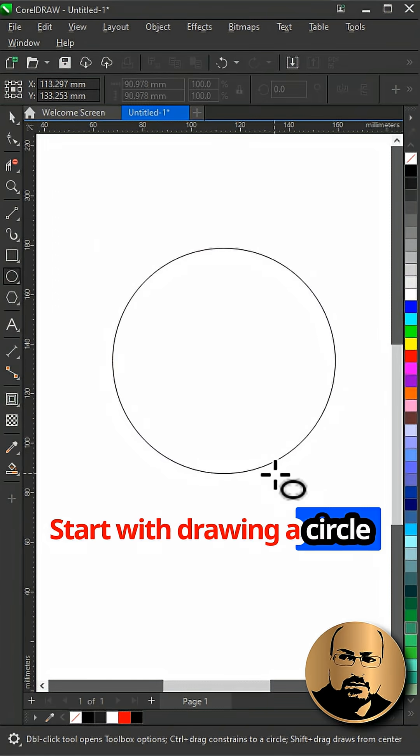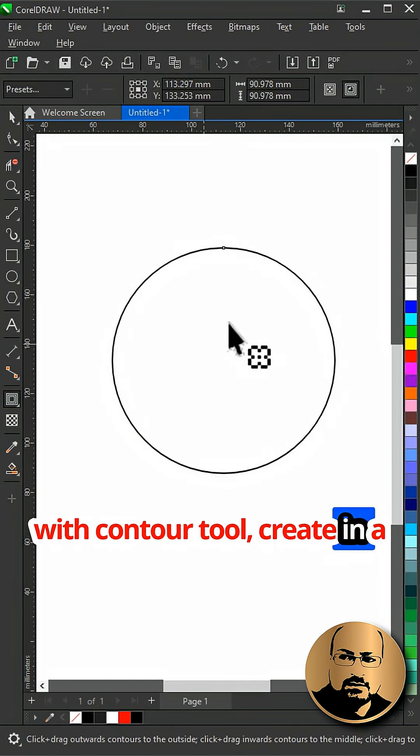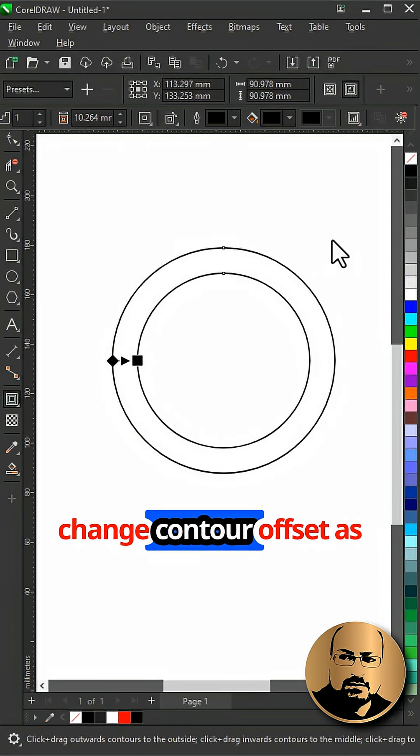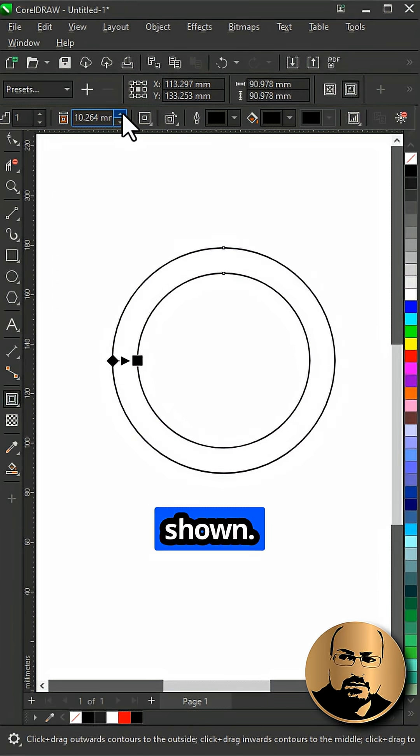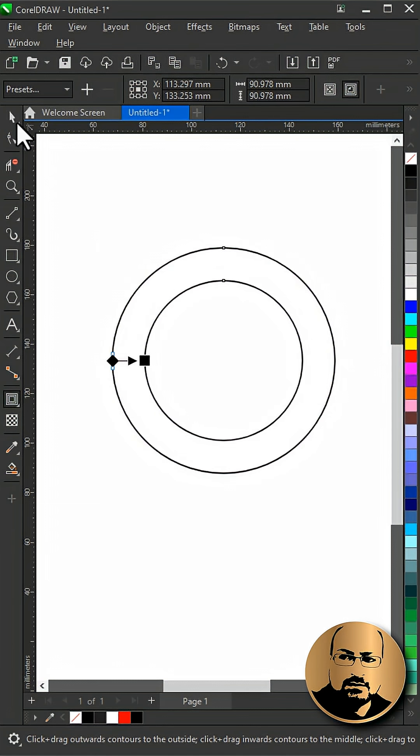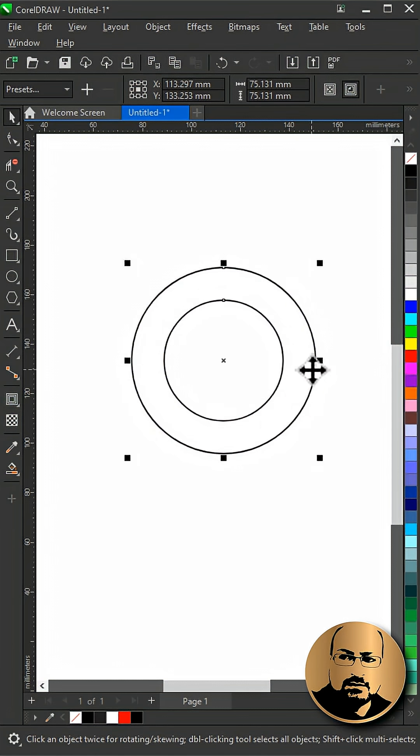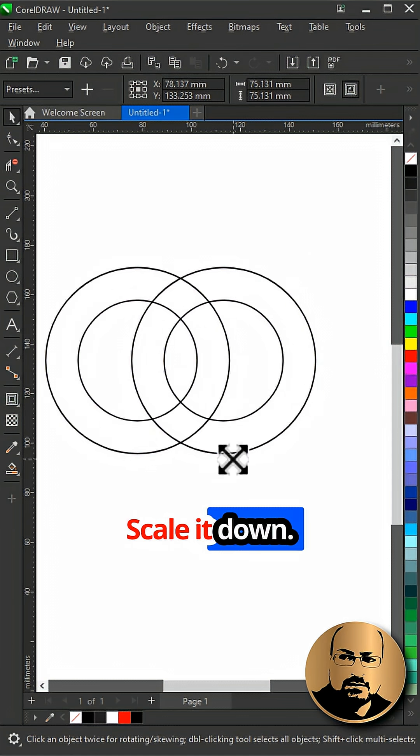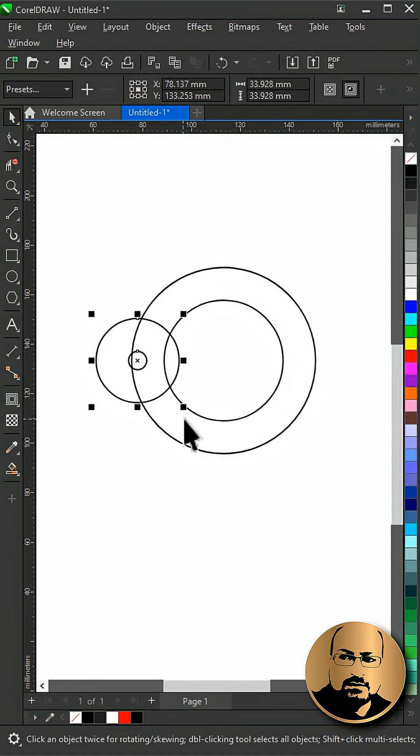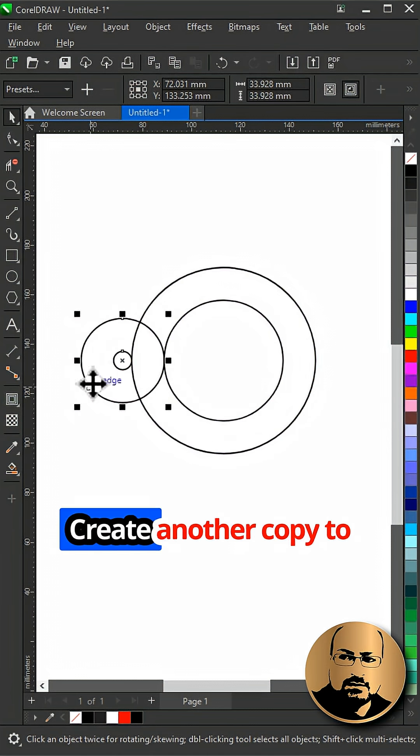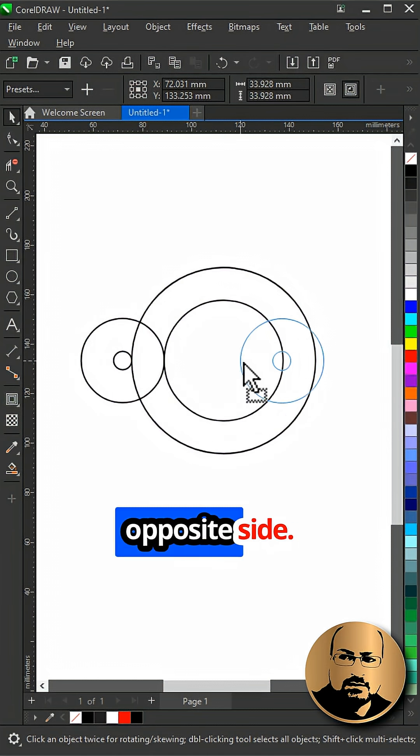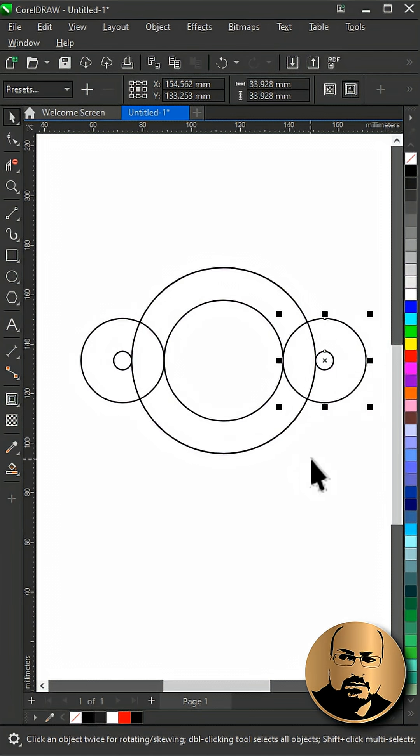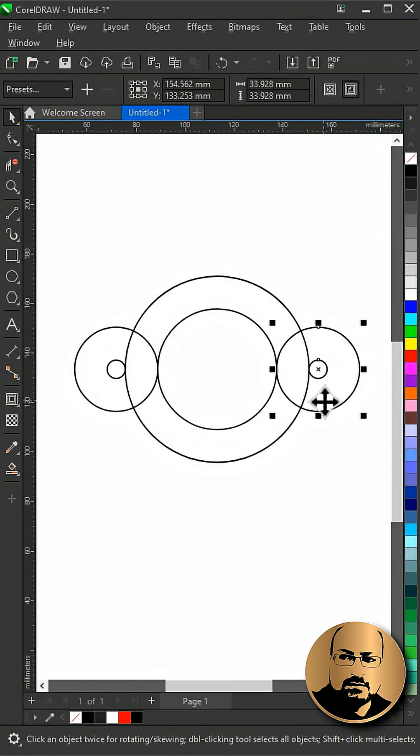Start with drawing a circle with the contour tool. Create inner contour and change contour offset as shown. Scale a bit and create a copy. Scale it down and snap to the edge as shown. Create another copy to the opposite side and create another copy.